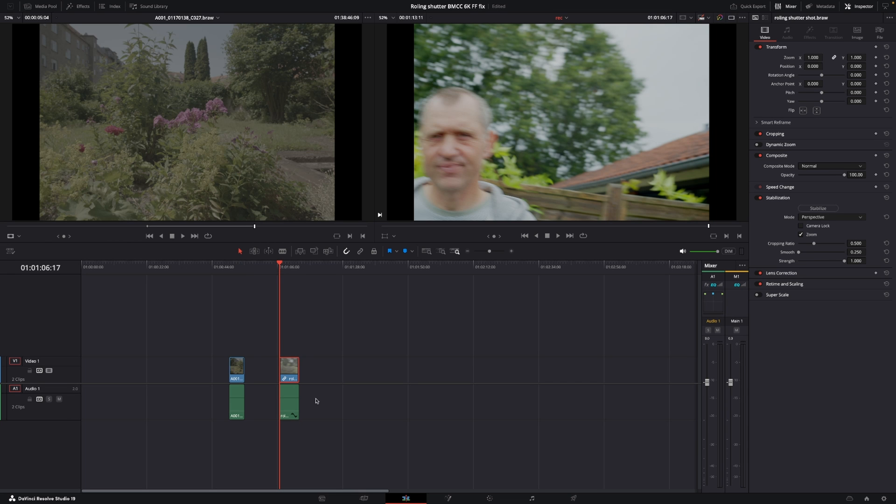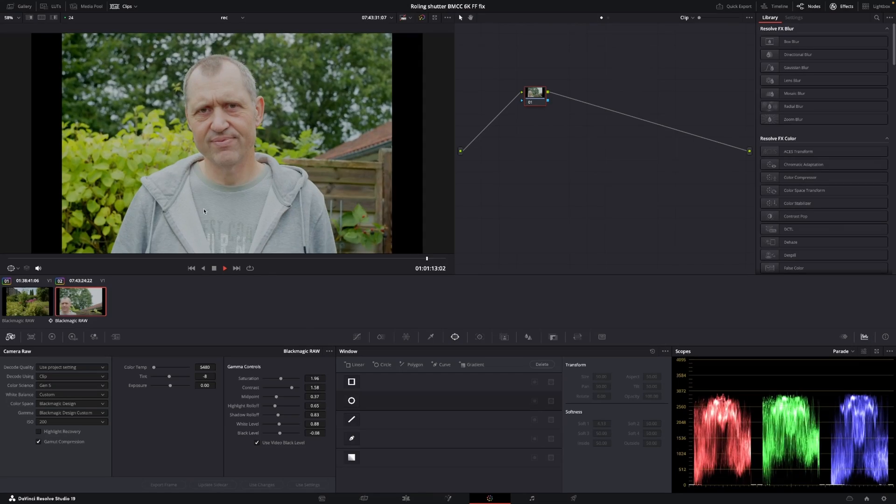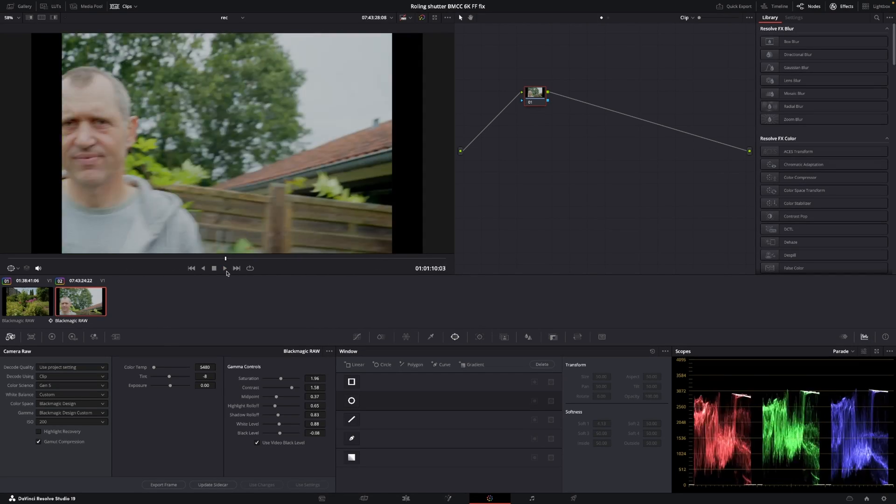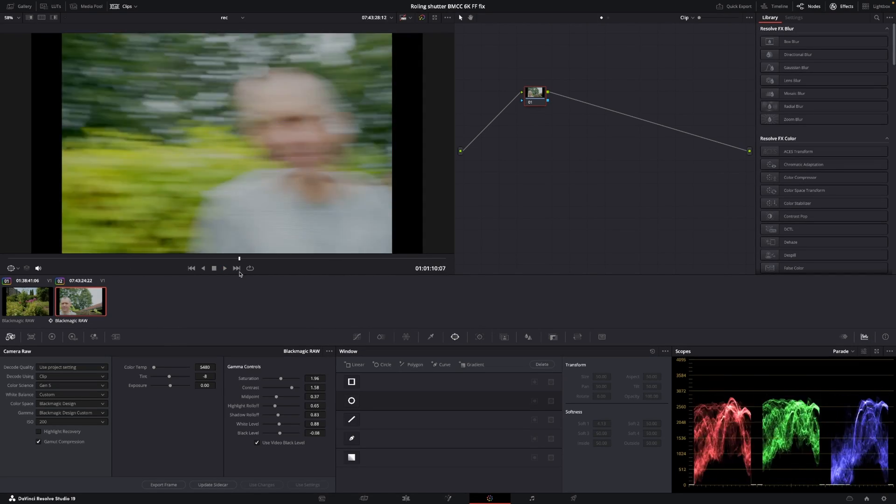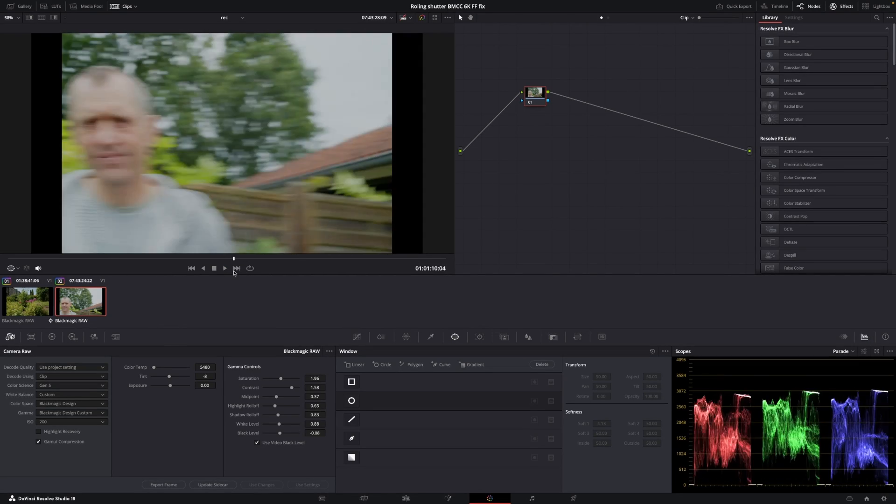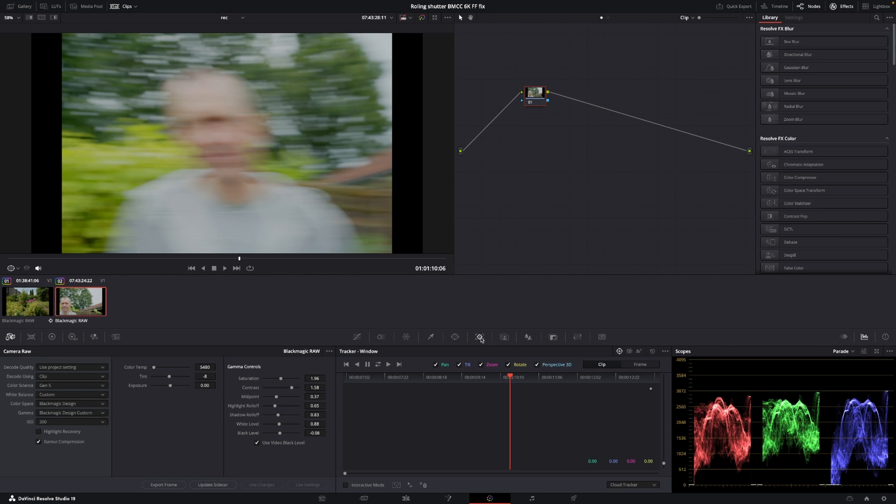For the next way, let's go into the color page. And we are going to use it on this clip here, which is more like a handheld, fast-paced shot, which has a lot of rolling shutter here. You can see it here, like that.